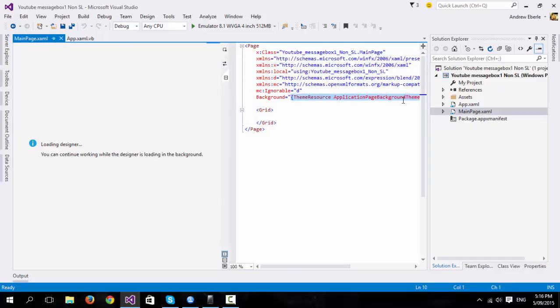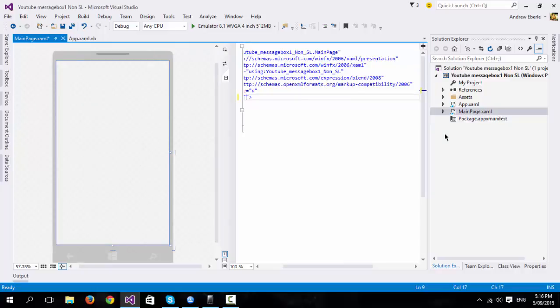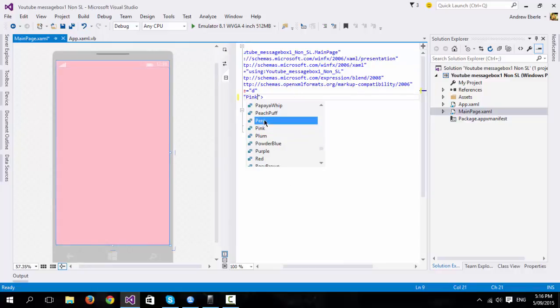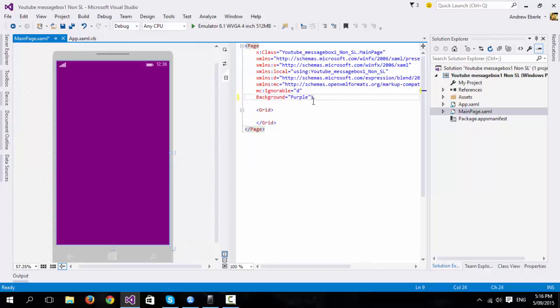So for number one, we have background, so if I want to change this to black. Oh, hang on, I'll change it to pink, since it already is black. And then it goes to pink, blue, what else we have, purple, and so on.